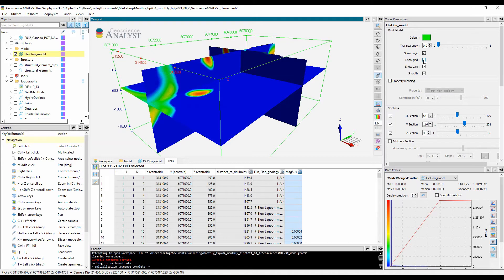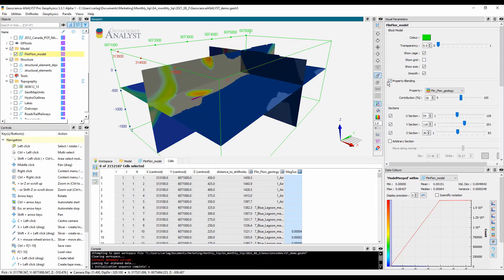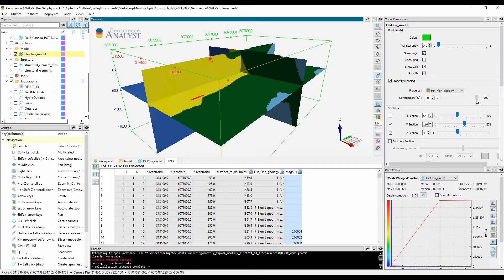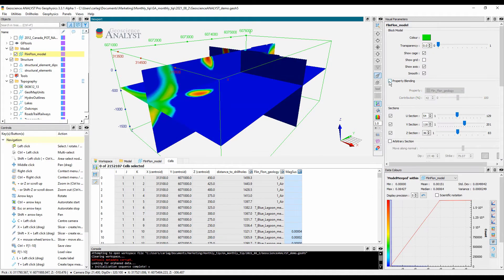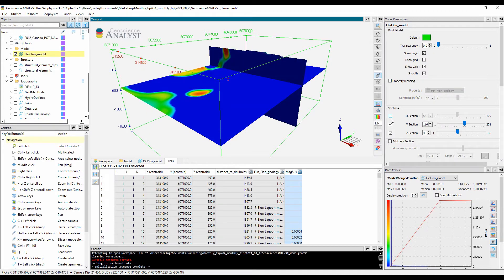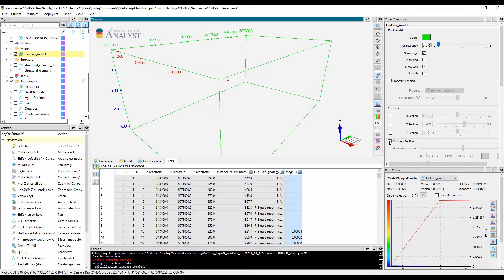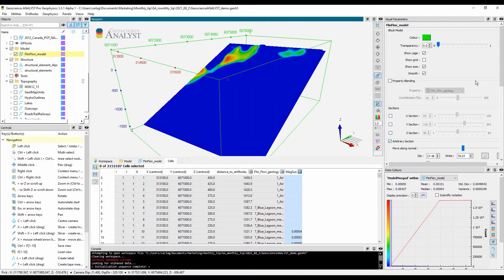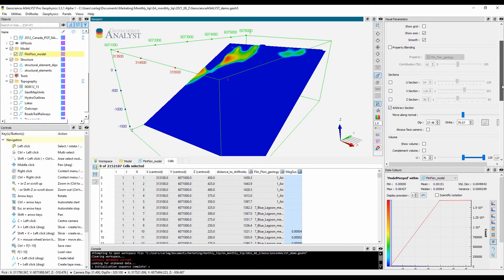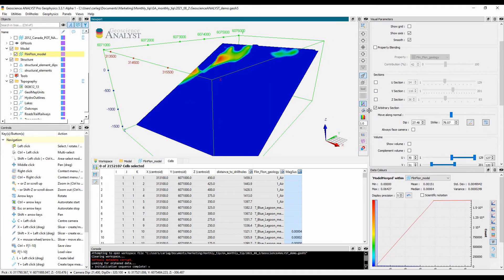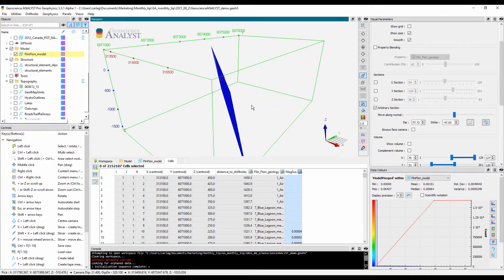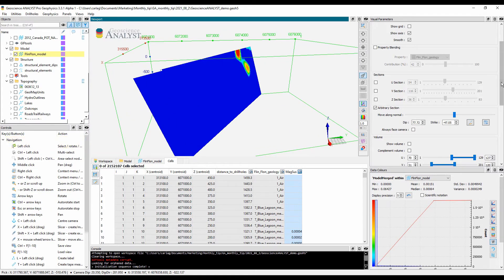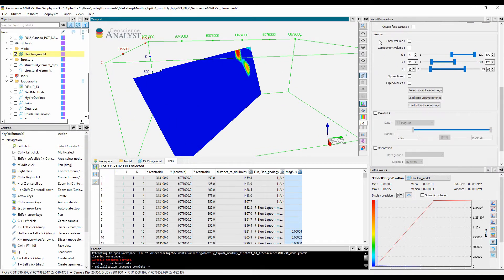There is also the option to visualize block model data with property blending, arbitrary sections of a given dip and azimuth, and volumes and iso values.